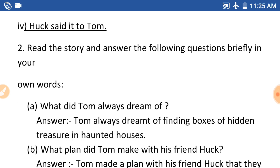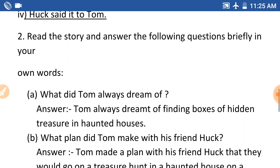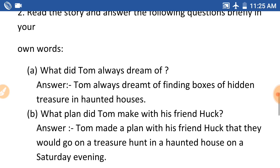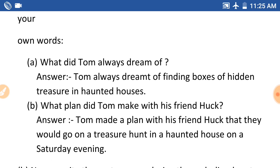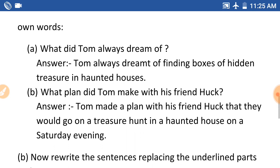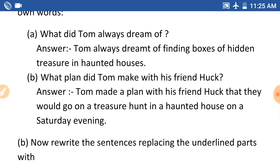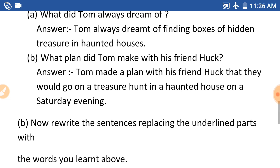Next question number 2: Read the story and answer the following questions briefly in your own words. Aru khub suti kwe, tuma nizor hab dore, nizor bha kare uto gita liki bale kwe sile. Ek number question: What did Tom always dream of? Tom e kihar hab un dhik sile haak. Answer: Tom always dreamt of finding boxes of hidden treasure in haunted houses.